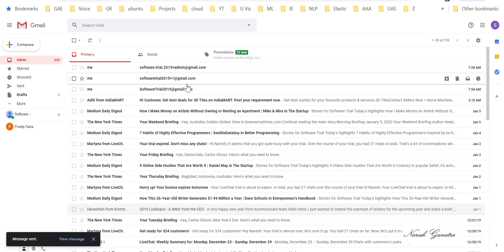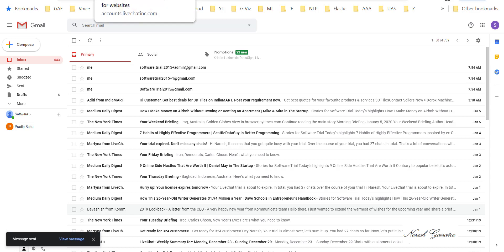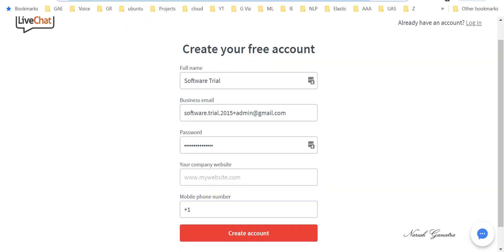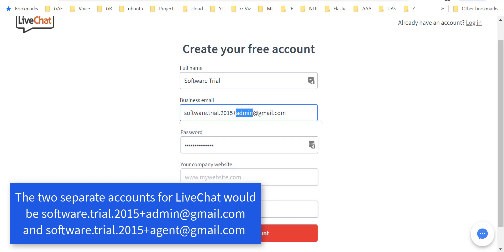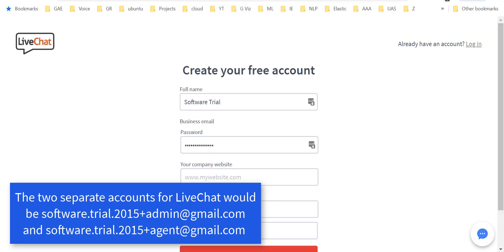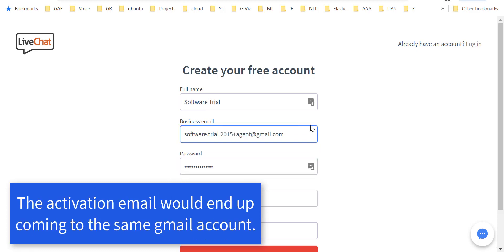This is very helpful when we are trying to create accounts somewhere for test purposes. For example, taking a look at one of my favorite live chat software. If I wanted to create two accounts here, I could use the same Gmail ID. All I need to do is add a plus admin and add a plus agent, and that would give me two separate accounts but using the same Gmail ID.